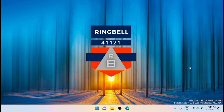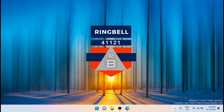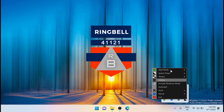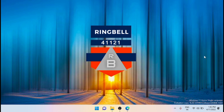Since Easy Dark Mode is a portable application, you will need to enable the auto-start feature for the app to launch with Windows. To do this, go to the system tray, right-click on the app icon, and select Auto Start. The app will then start with the operating system.